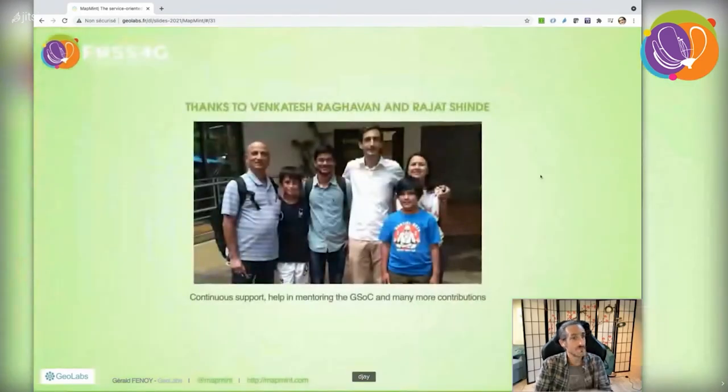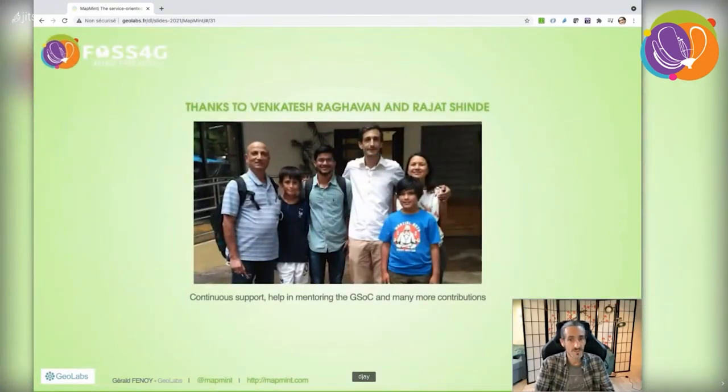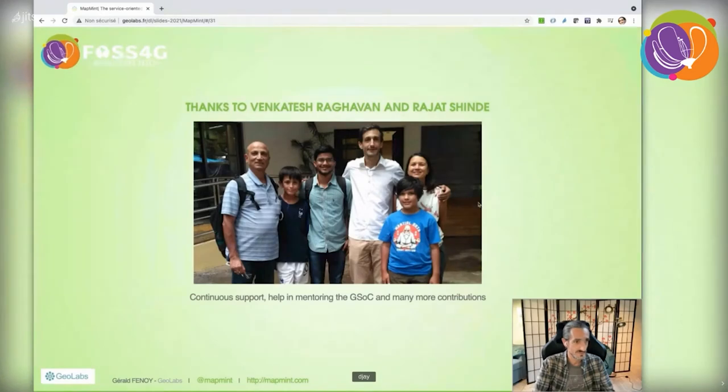Before finishing, I want to thank Venkatesh Raghavan and Rajat Shinde for their continuous support, helping with this year's Google Summer of Code mentoring and other tremendous contributions.